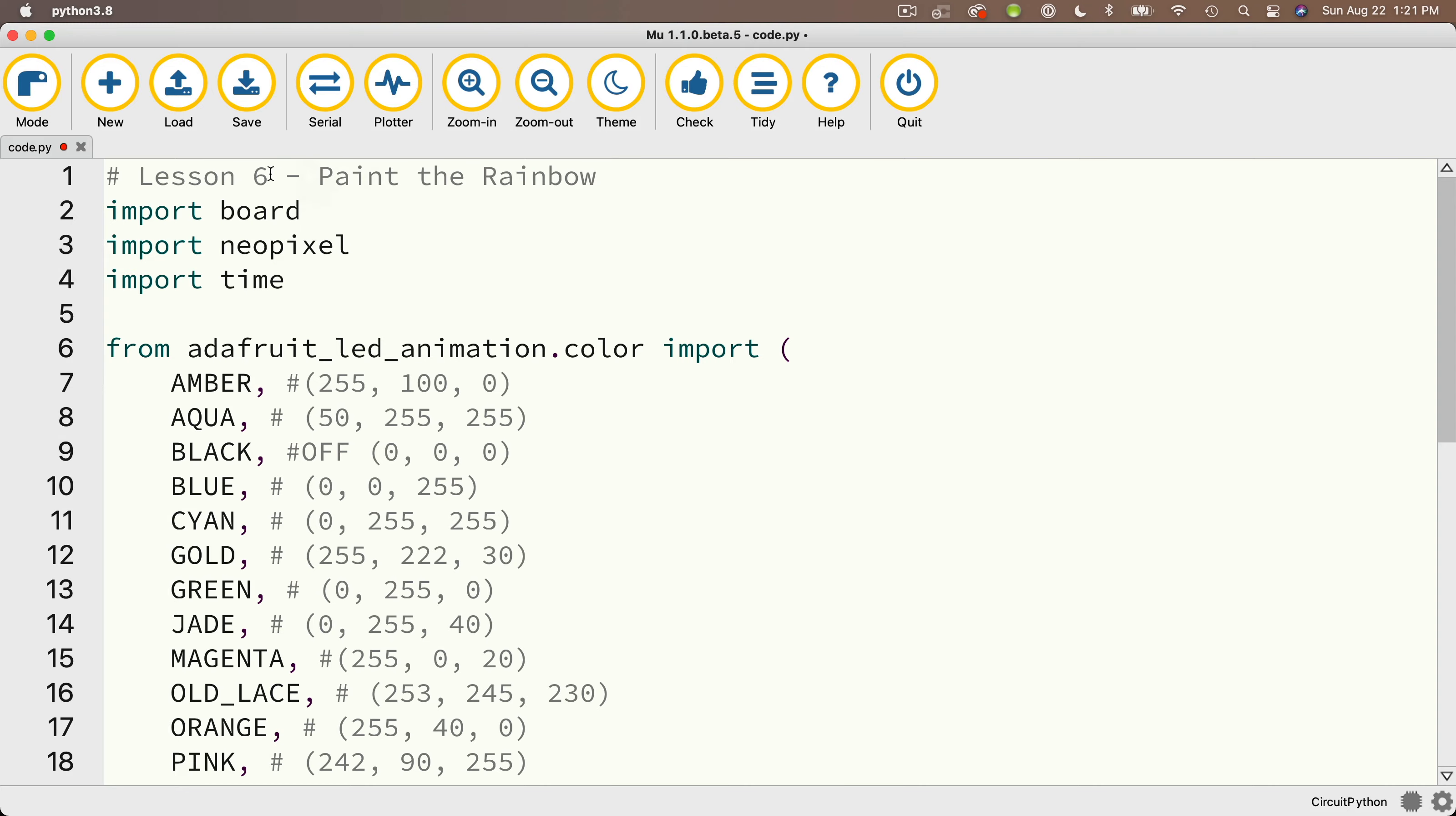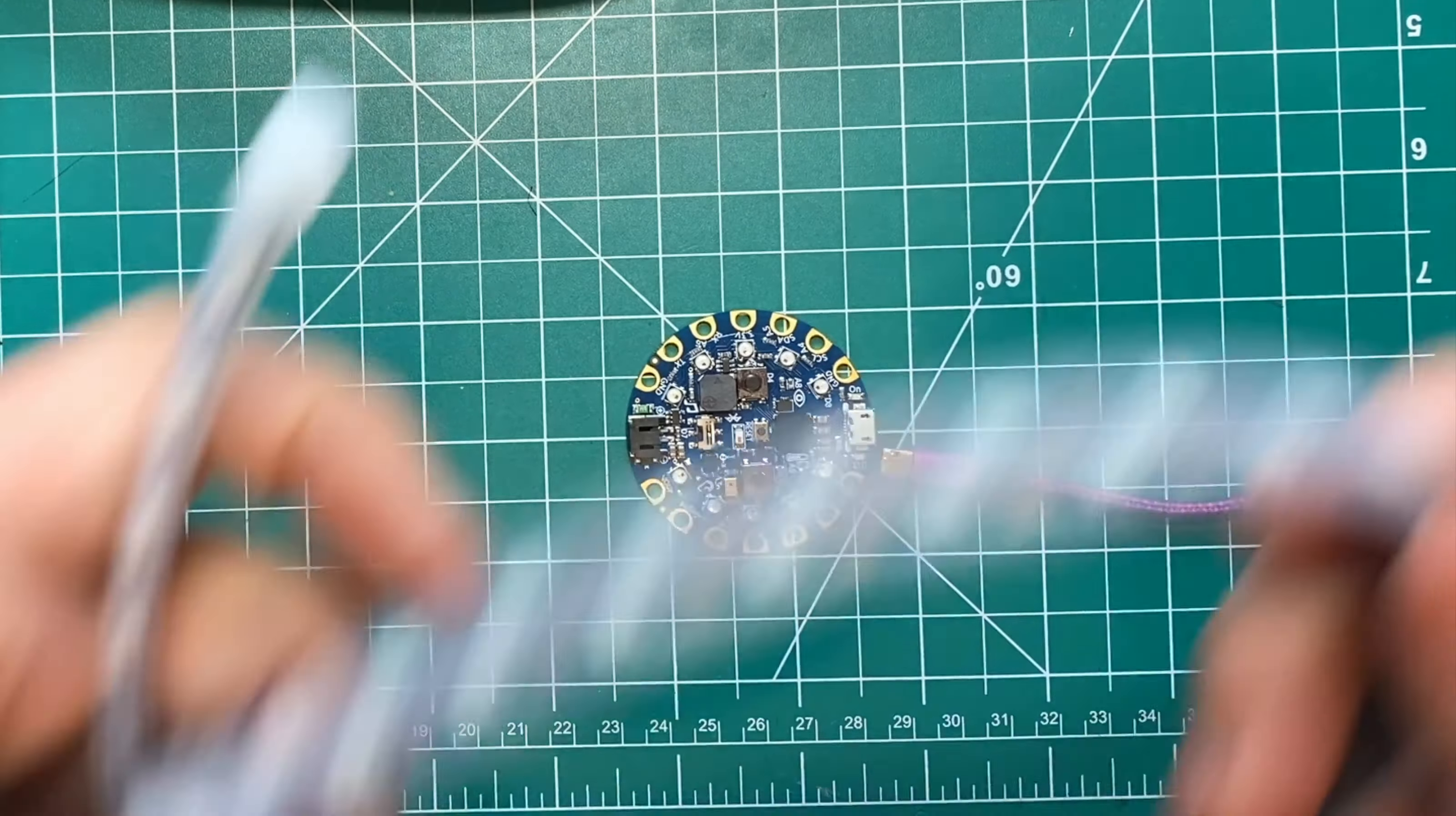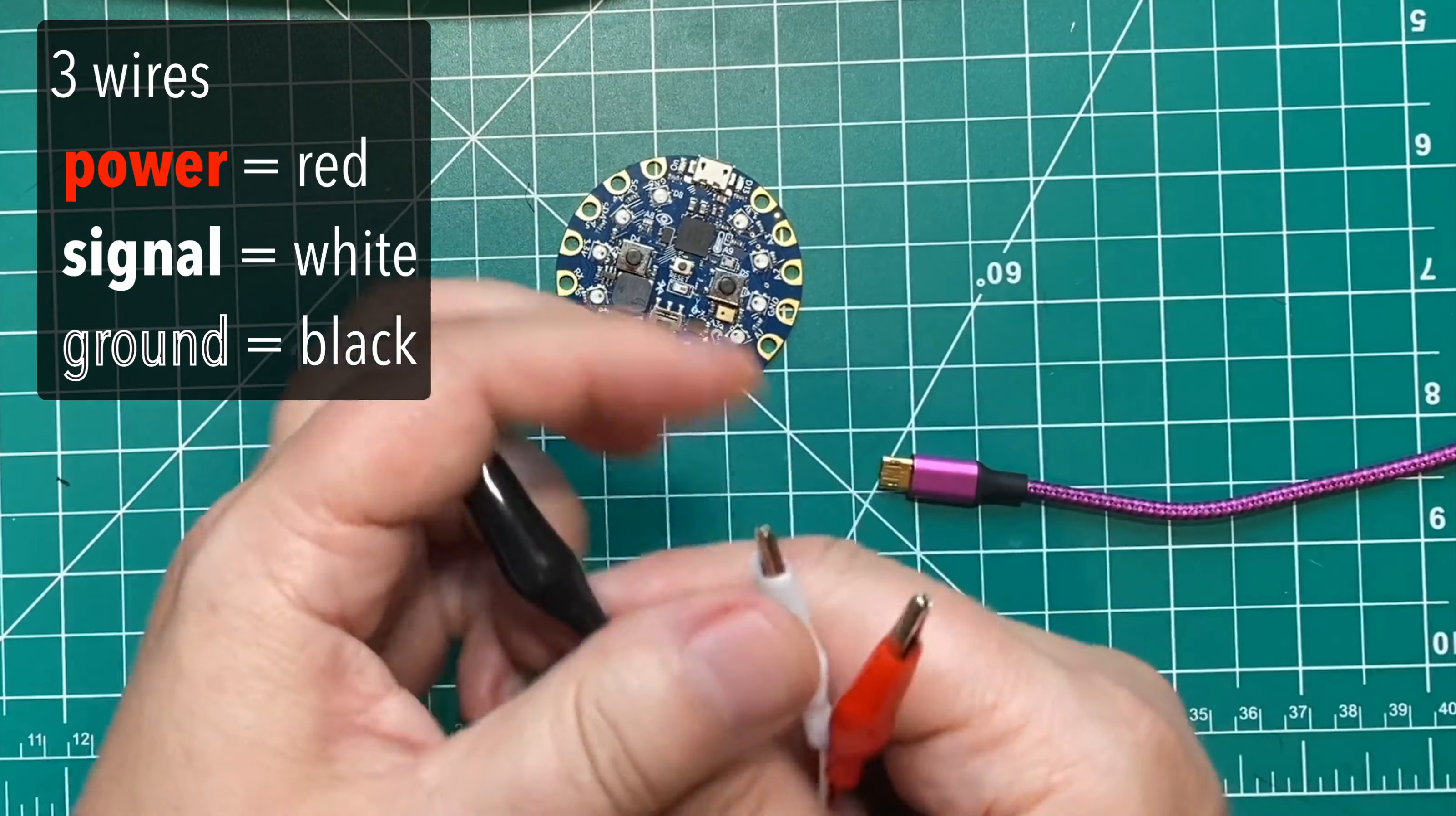Now if you don't have a NeoPixel strip, feel free to skip ahead to a later video, but if you do have a strip, here's how to attach it to your CPB. So you've got three wires at the end of the strip. If you have a strip like mine, power is red, signal is white, and ground is black.